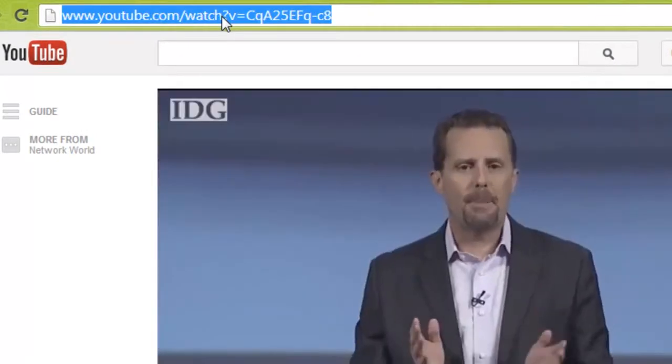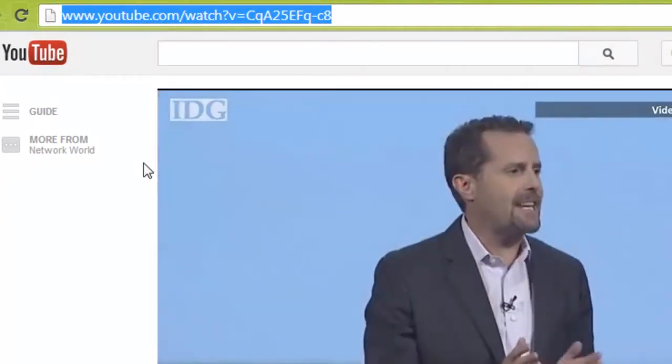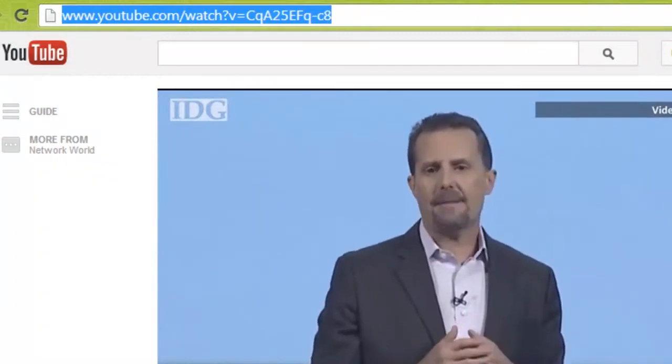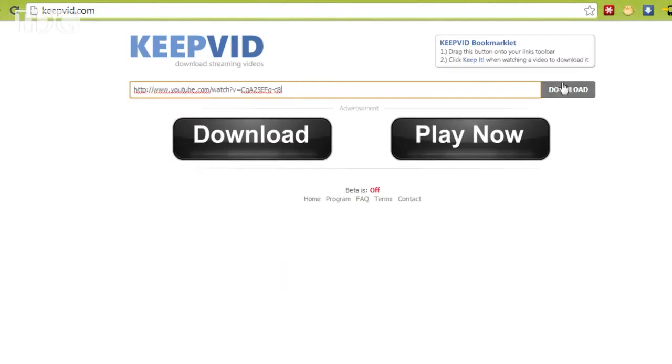Once we select a video, we're going to want to go into the top address bar and select and copy the URL of the video. Then we'll go over to keepvid.com and paste the URL into the box and hit download.